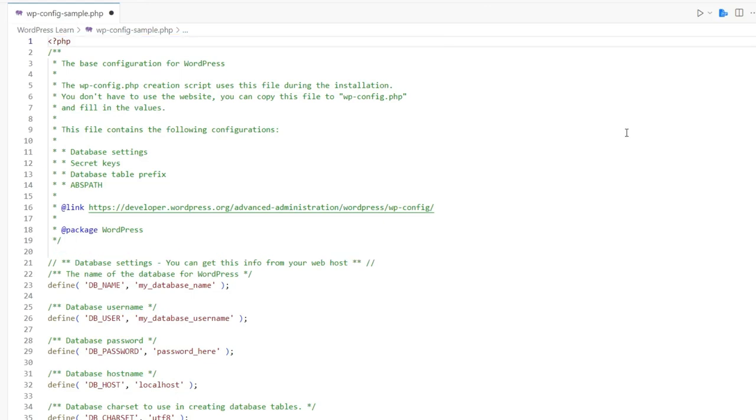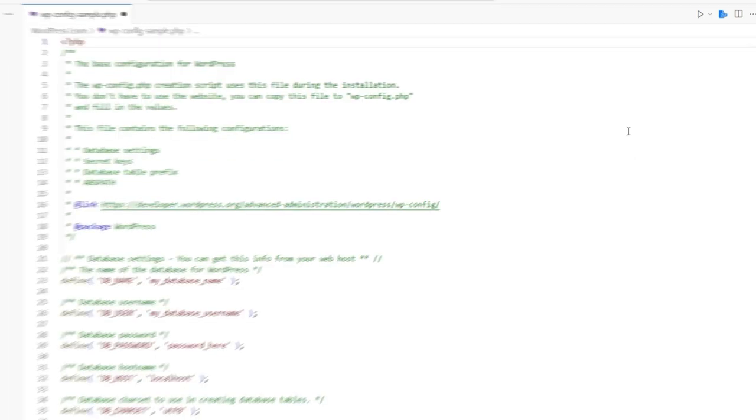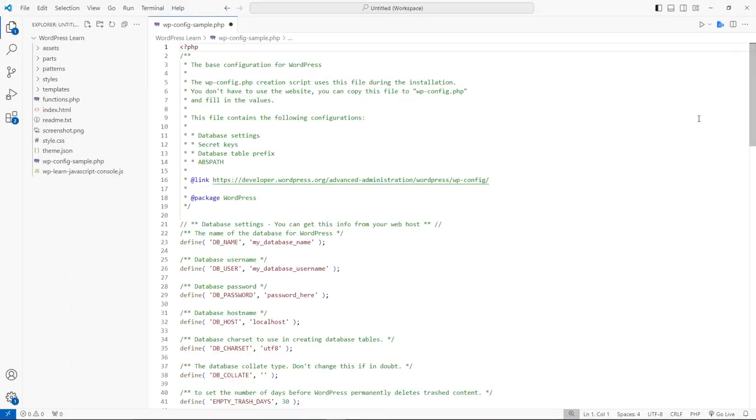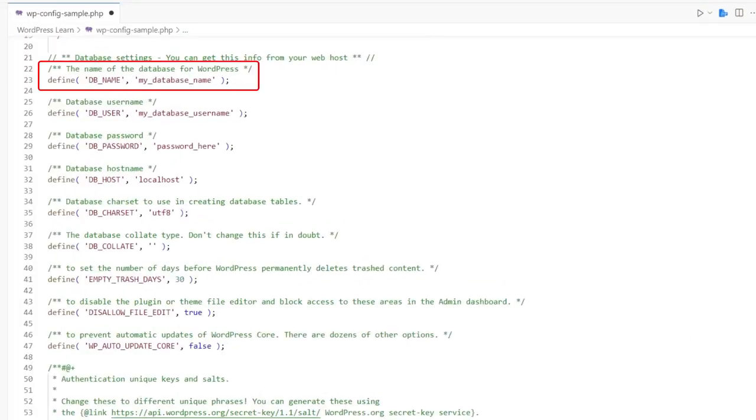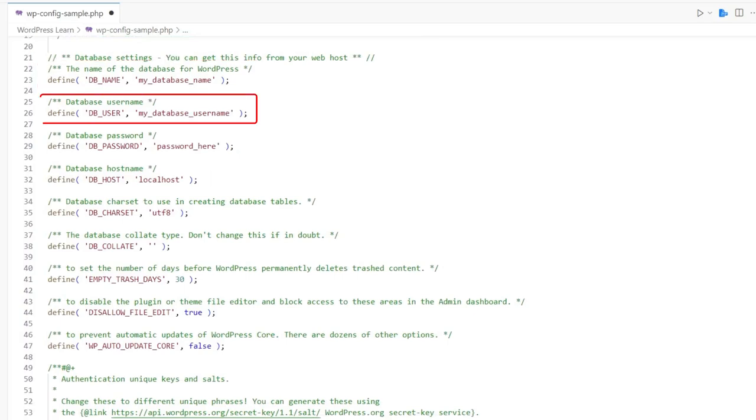They specify things like database settings, authentication keys and debugging mode status. For example, the line Define dbName myDatabaseName tells WordPress the name of your database, and dbUser myDatabase username specifies the username associated with it.